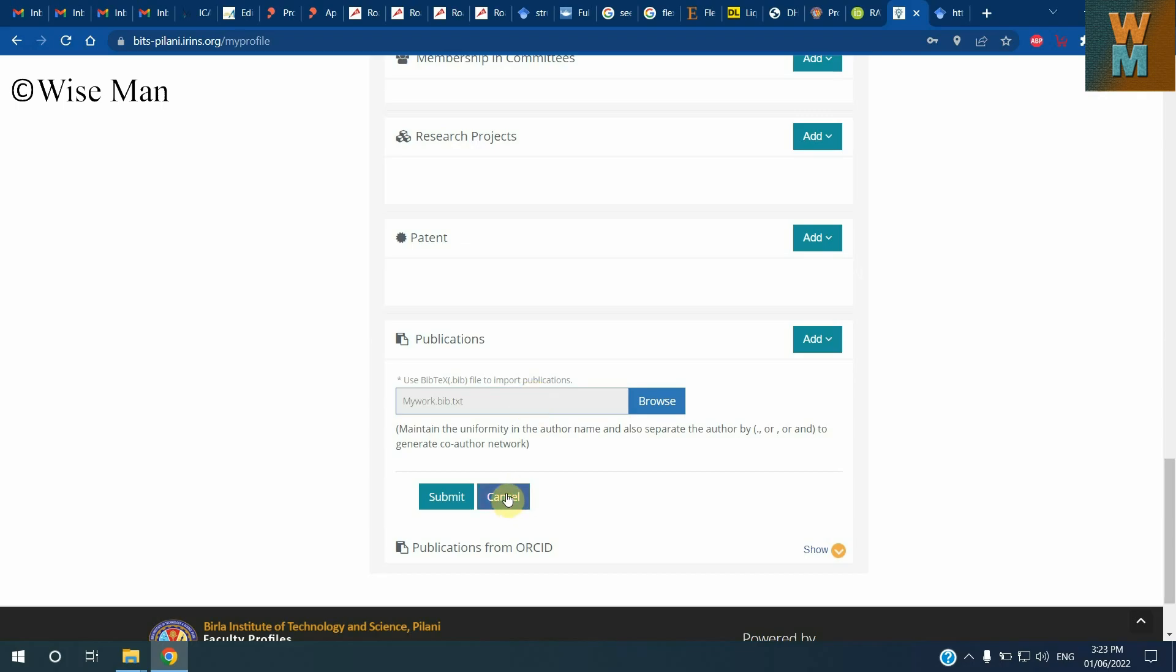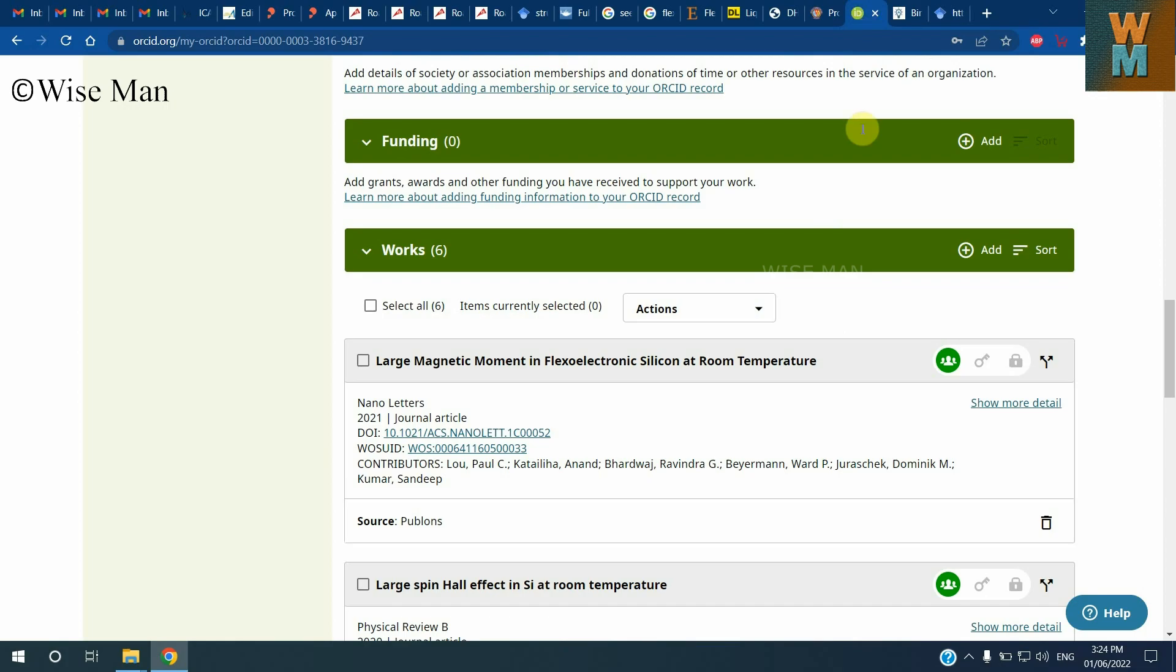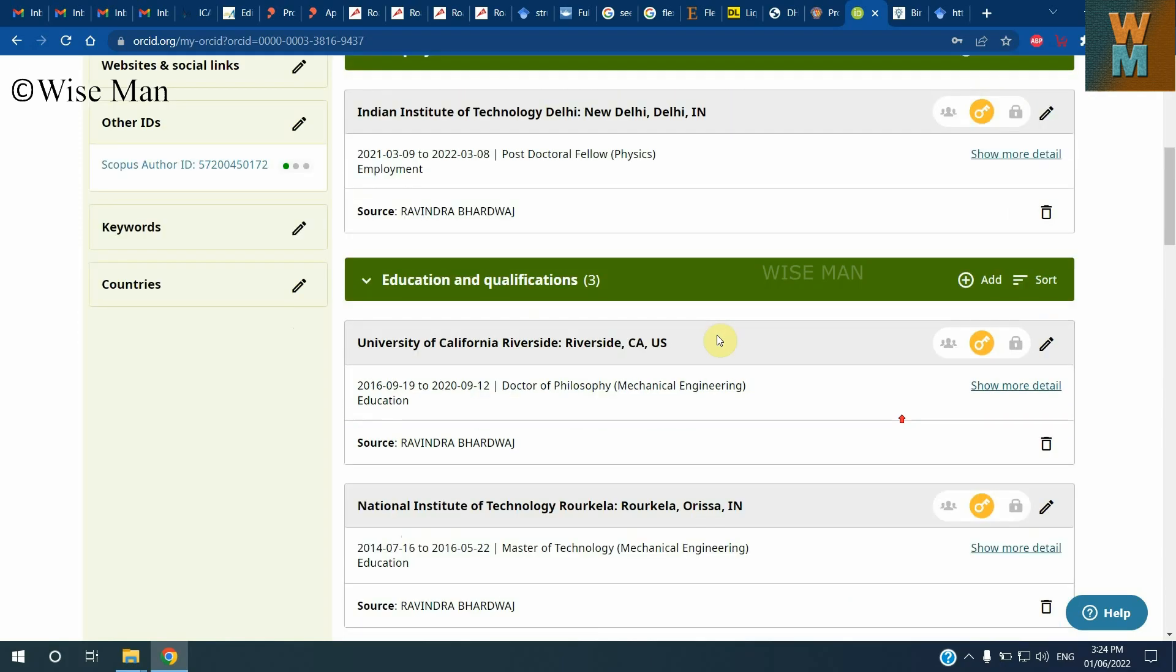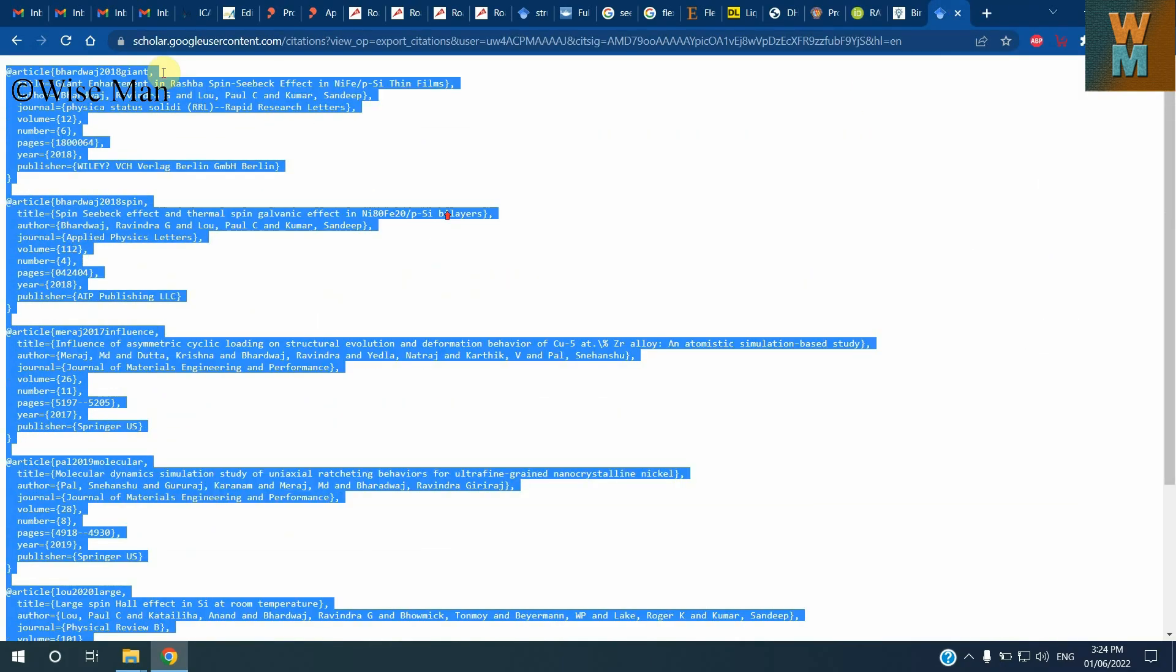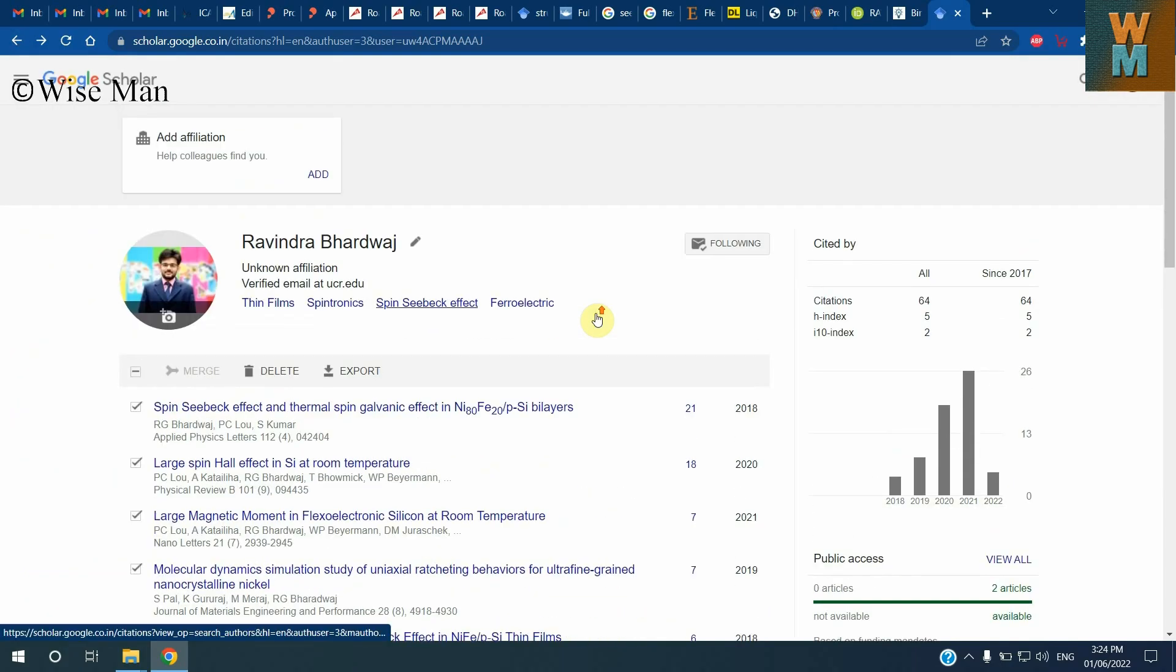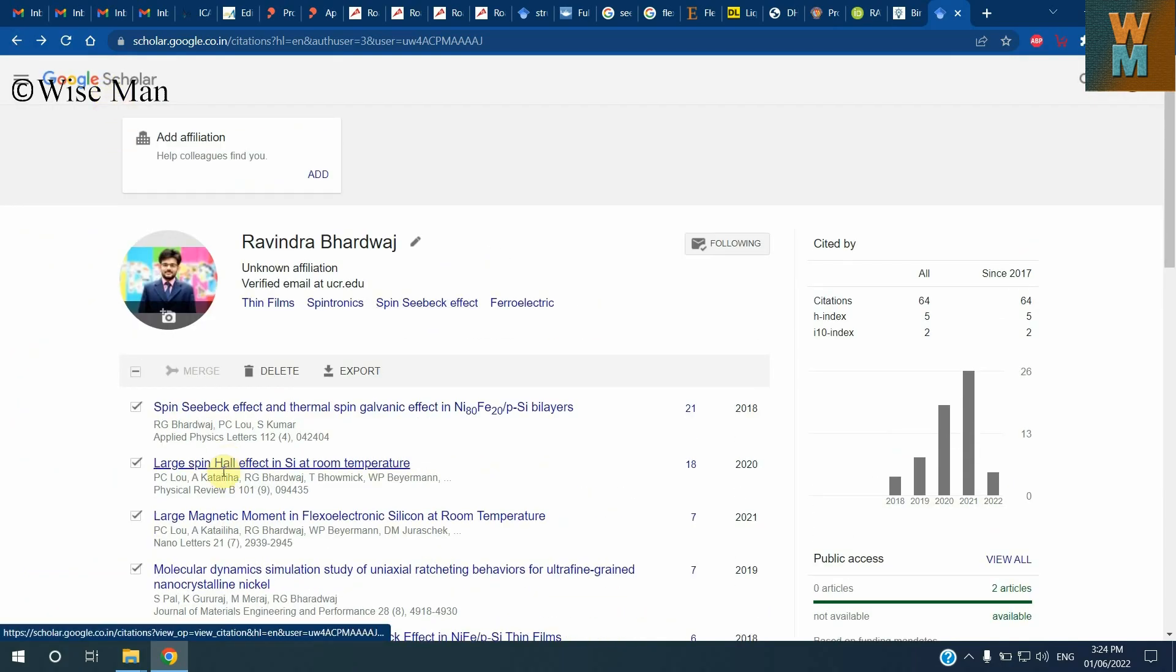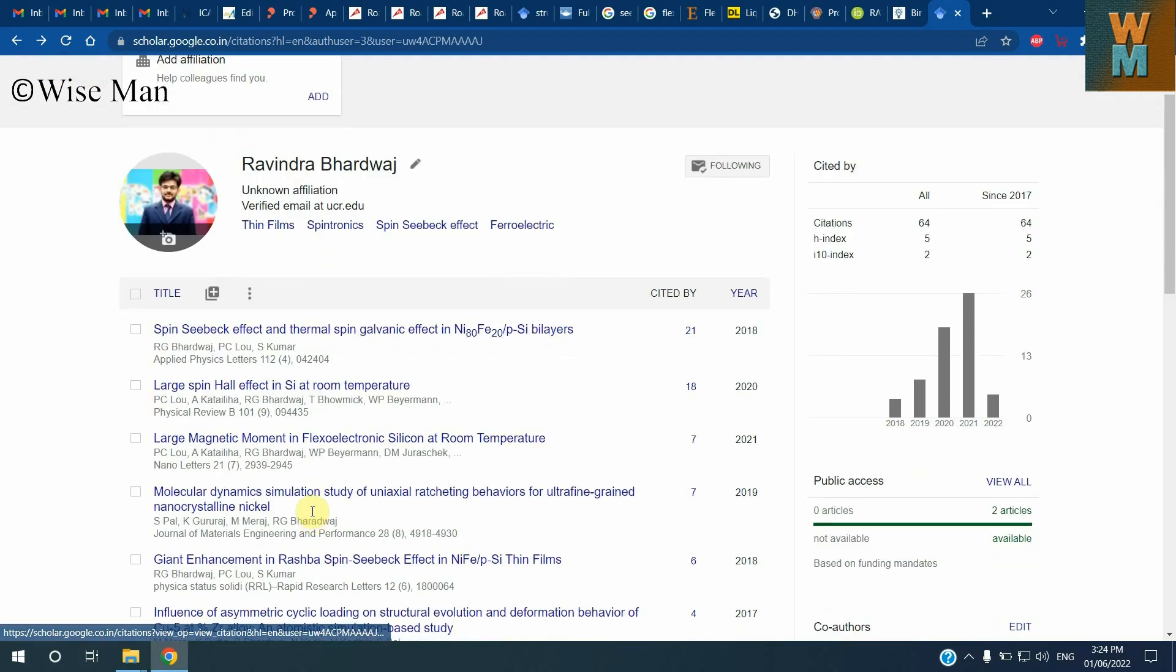So let's start. How can you do that? First thing is you can export all the papers, all the publications you have, either from ORCID or you can use Google Scholar. I already showed how to export the publication list from your Google Scholar profile. I will again show you. So let's say I want to export all of the publications that I have in a bibtex file format. For that, I will select the publication list that I want to export.